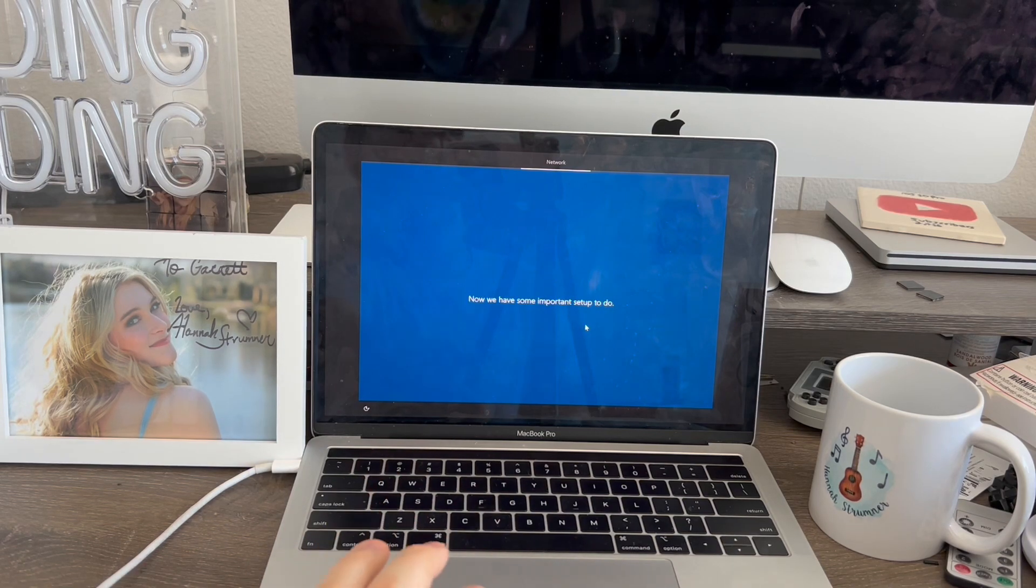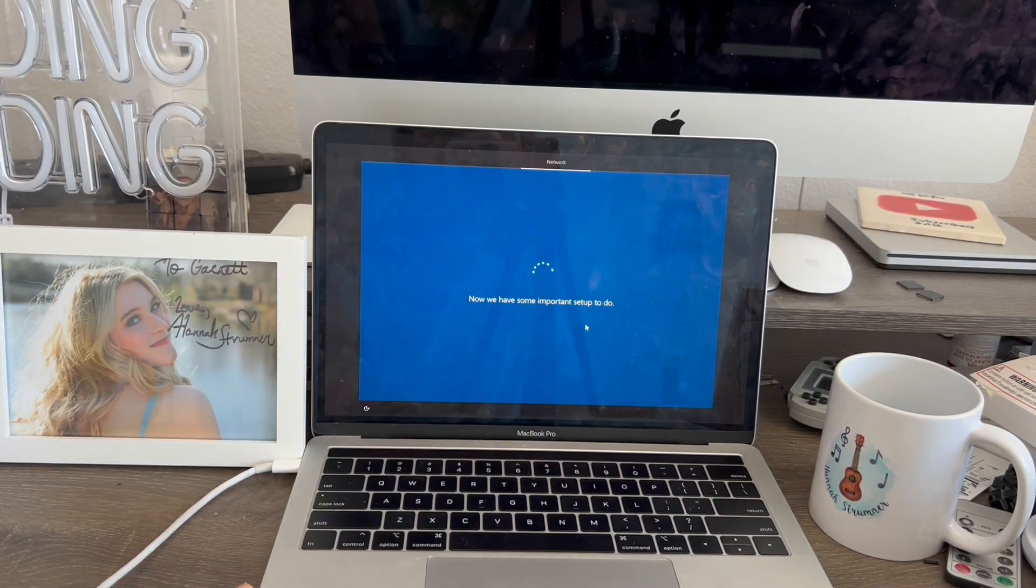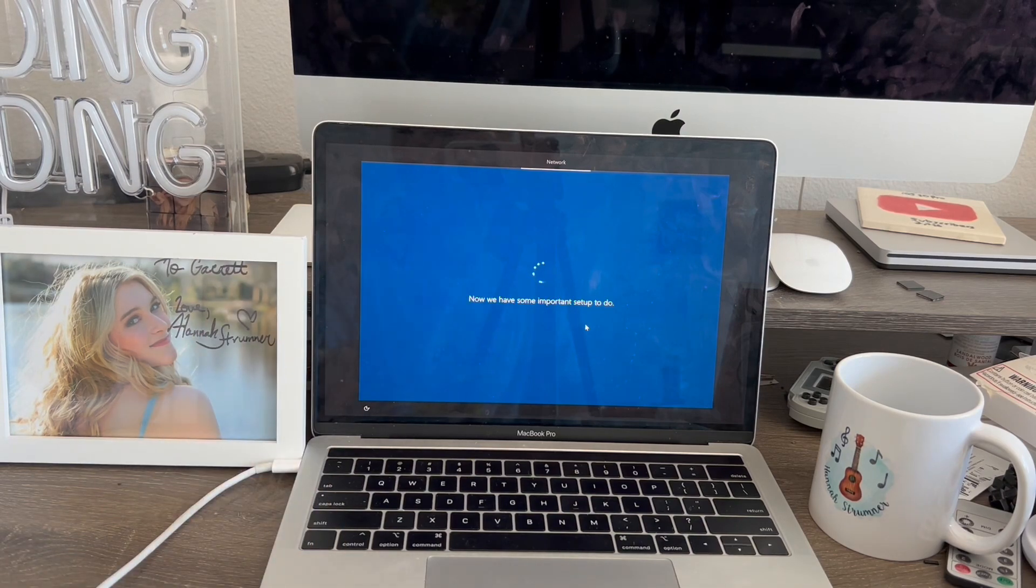Now it says just a moment. We have some important setup to do. This is very important actually, because it's going to be about accounts, create a password, and all that. That's totally normal.